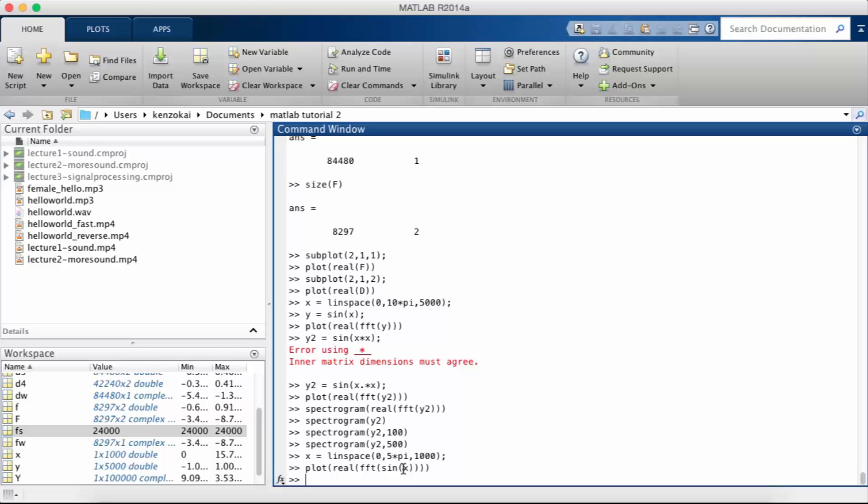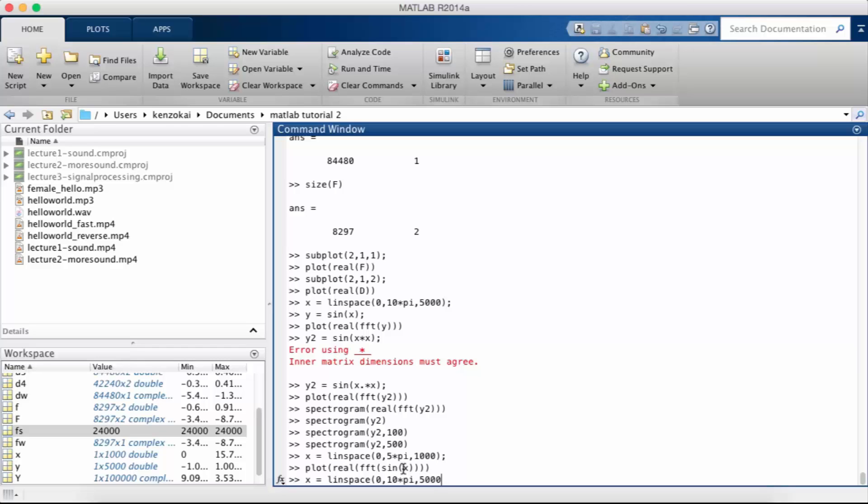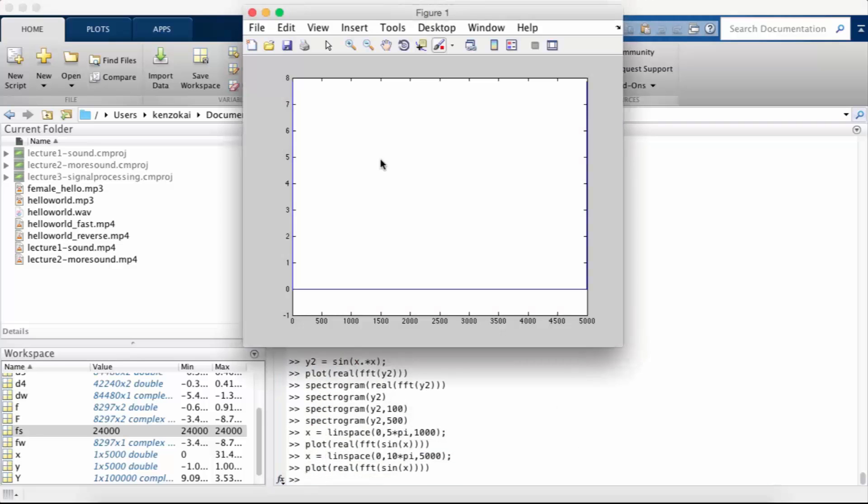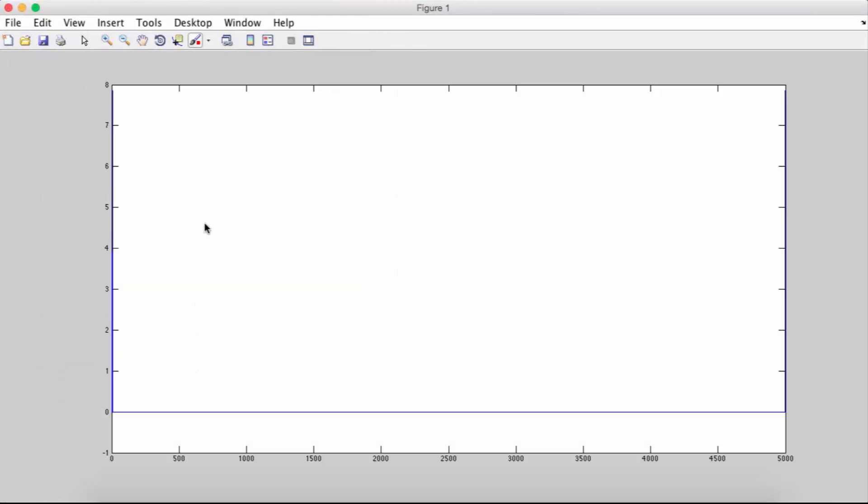So what we could do if you want to have closer to an infinite sine wave, you could do 0 to 10pi so that's five full sine waves and then do 500 samples. Let's plot sine of x again and so now you can see something much nicer.